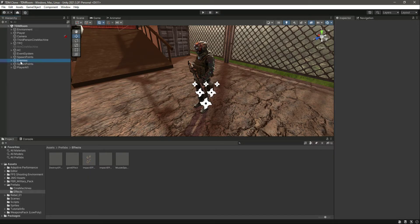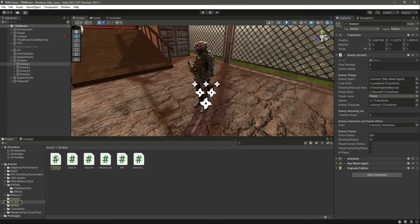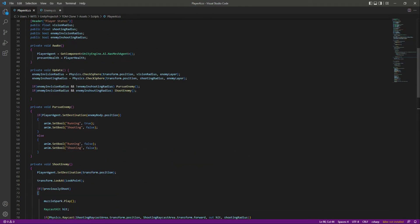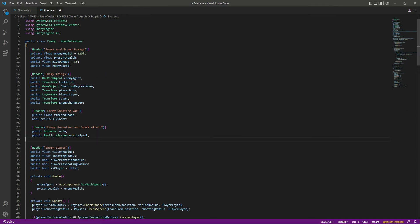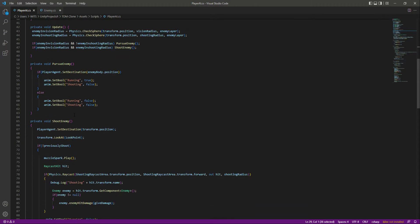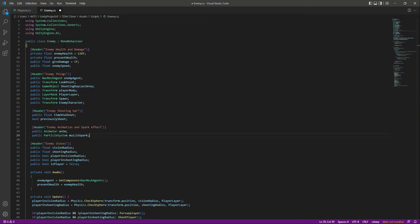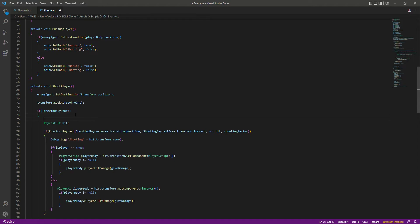Now let's quickly add this to our enemies as well. Open up the enemy script and write down below, as we did for the player AI — first add the particle system reference, then in the shoot function copy and paste the muzzle spark dot play call. Save the script.